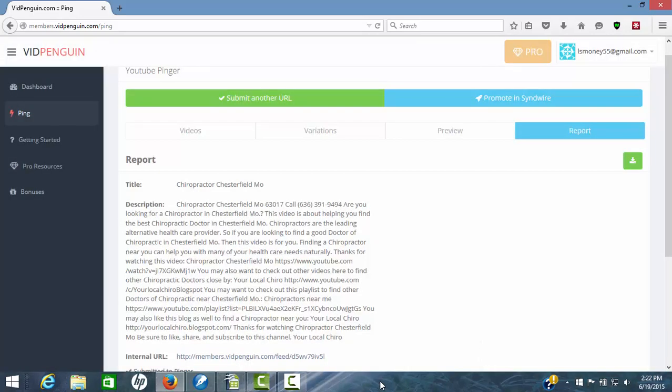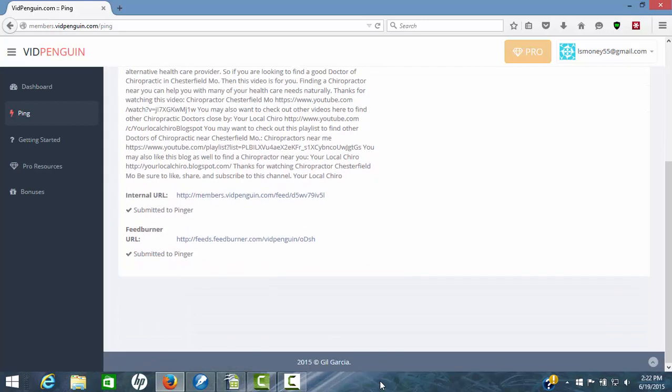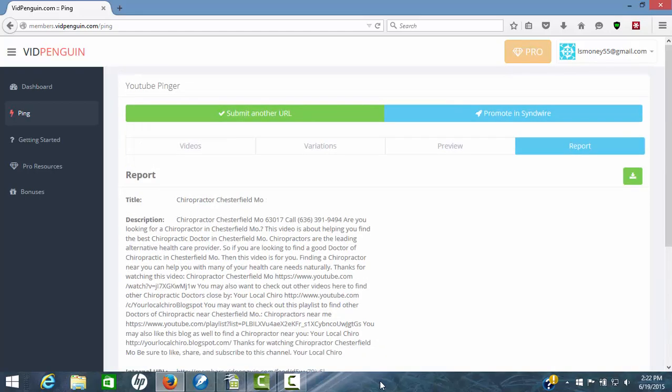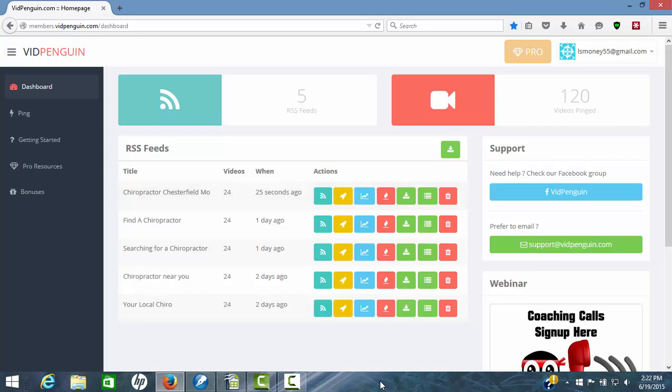It's taken everything. Put it all out there. Shows you title and description report. There's your feed burner URL. Your internal URL submitted. Now we can go back over here to the dashboard real quick. And it shows just 25 seconds ago we've submitted 24 internal feeds.